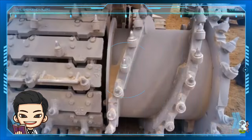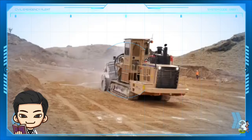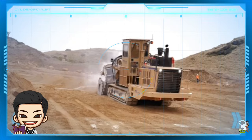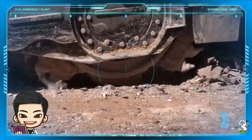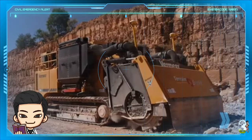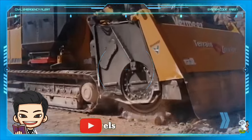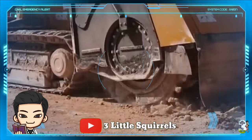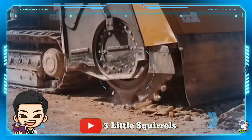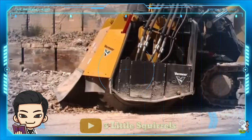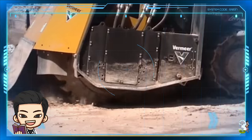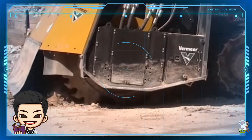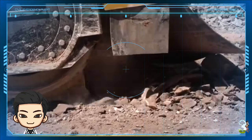Surface Miner, atau Turret Leveler, adalah alat berat yang digunakan pada penambangan, pengikisan, dan pembongkaran tanpa peledakan yang dilakukan di atas permukaan tanah. Mesin ini dapat bekerja sesuai kedalaman pemotongan yang disesuaikan untuk mengupas lapisan tipis di atasnya maupun lebih dalam lagi, serta memecahnya menjadi serpihan kecil.